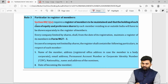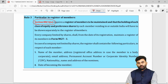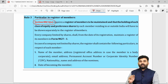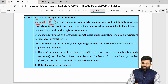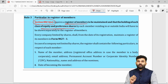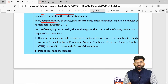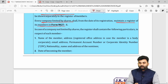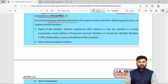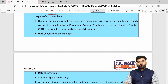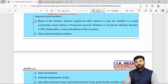Chapter 7 covers sections 88 to 122, divided into Part A on registers and returns (sections 88–95) and Part B on meetings (sections 96–122). Section 88 deals with the register of members, register of debenture shareholders, and register of other security holders. It is the duty of the company to maintain a register of members with details of equity and preference shareholders. A company limited by shares must maintain this register as per Form MGT-1.